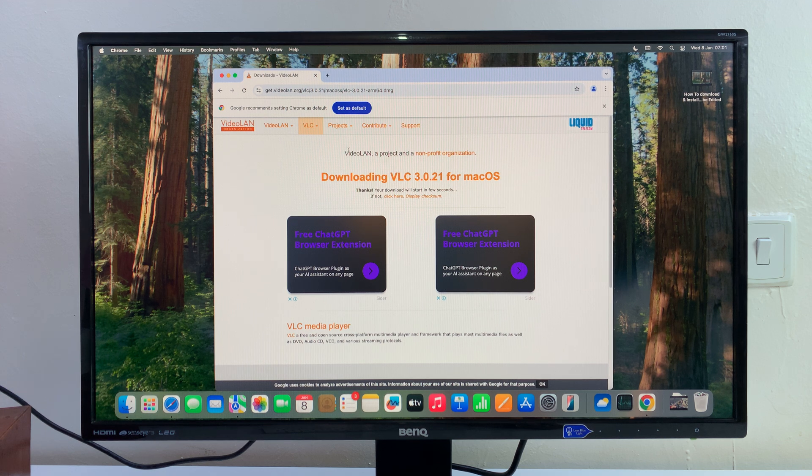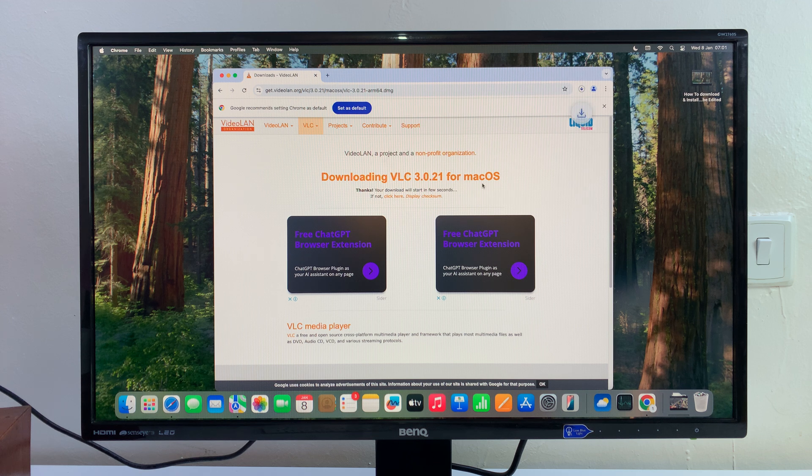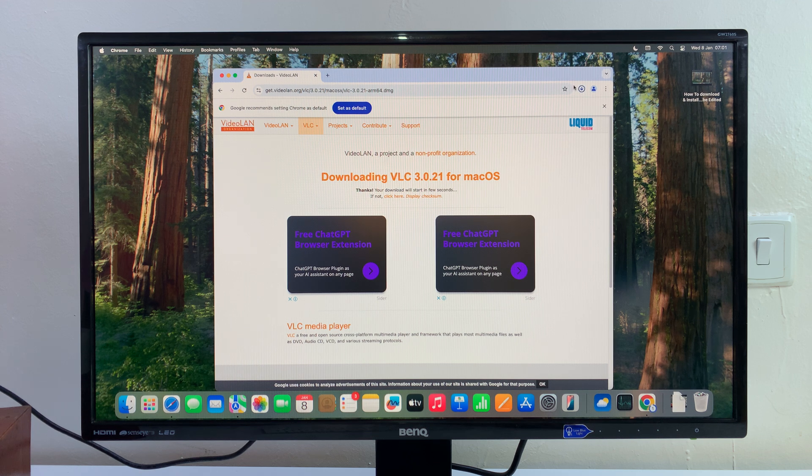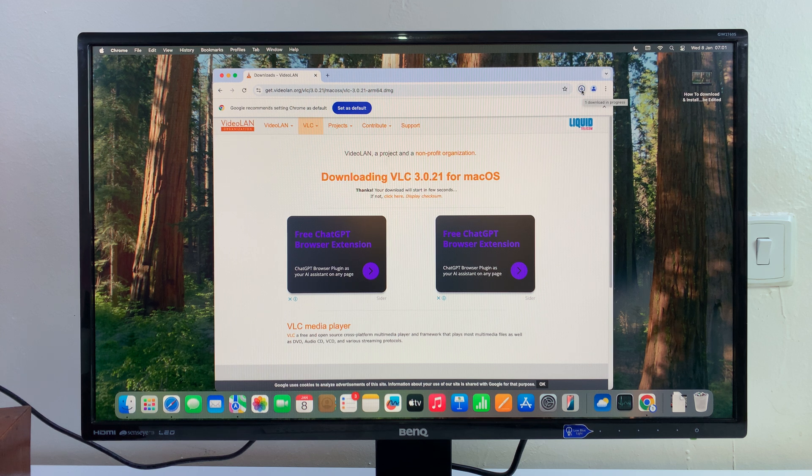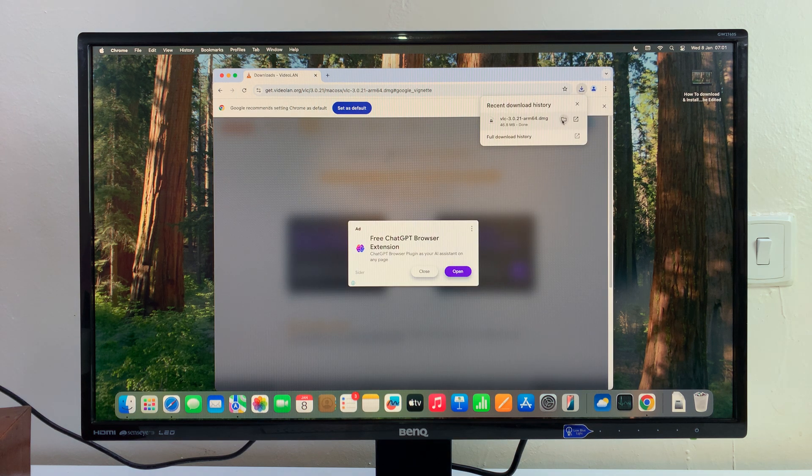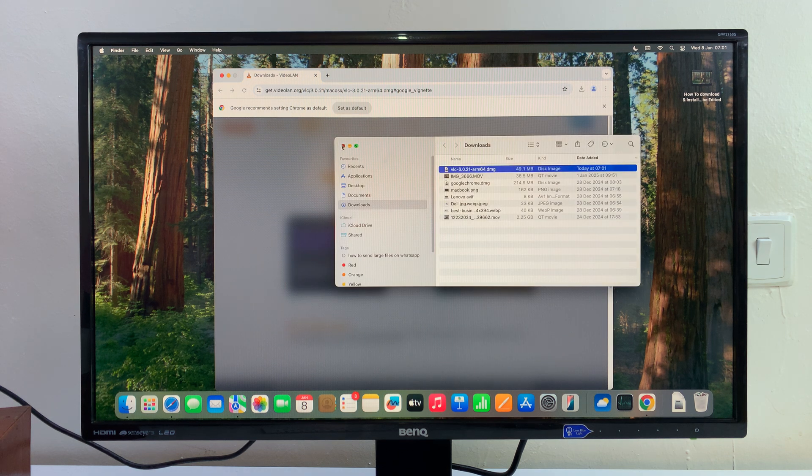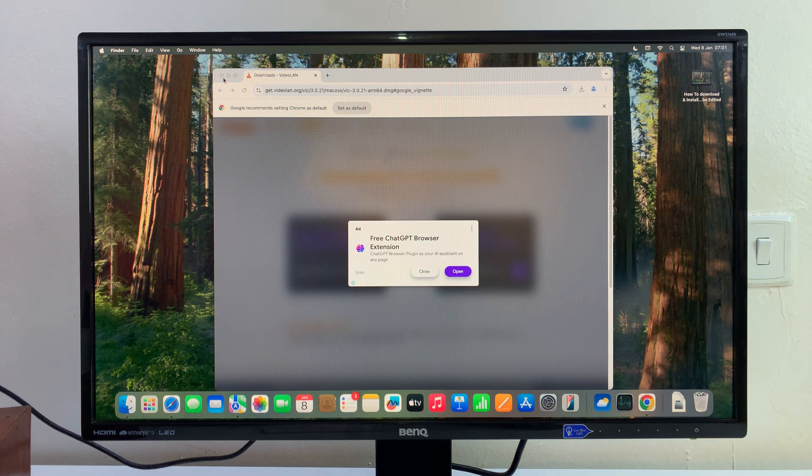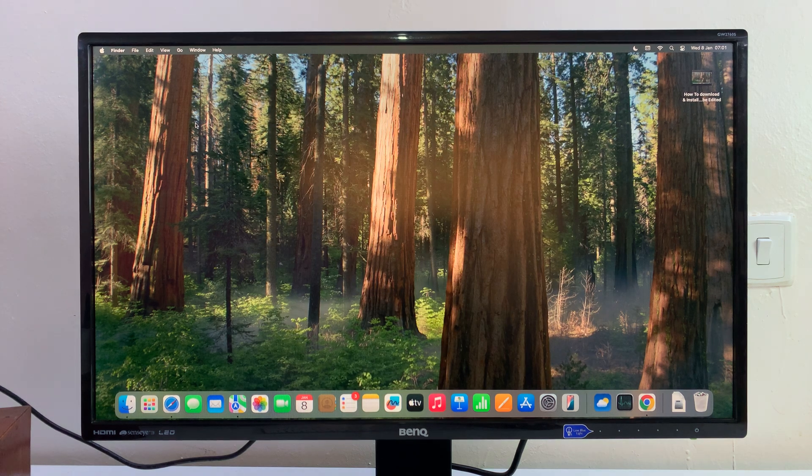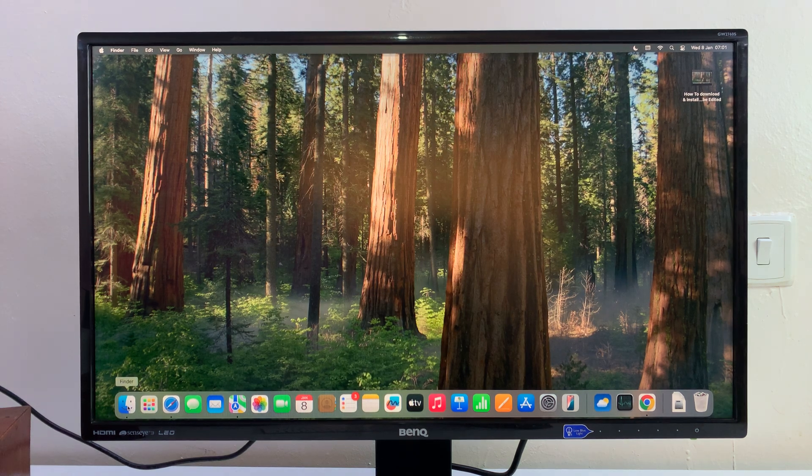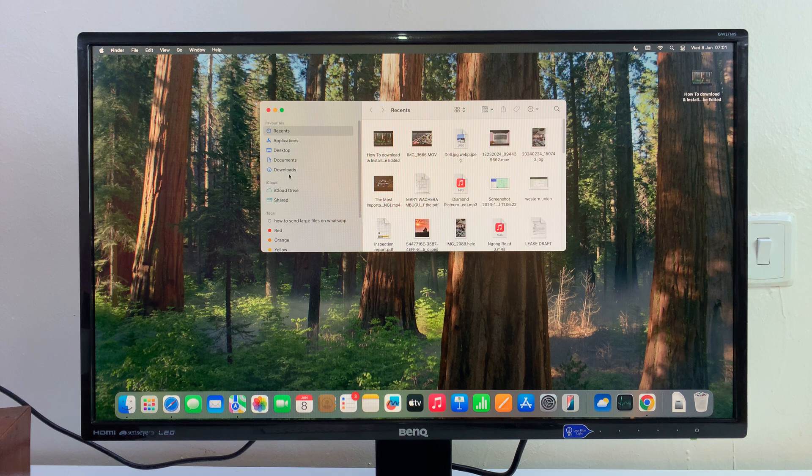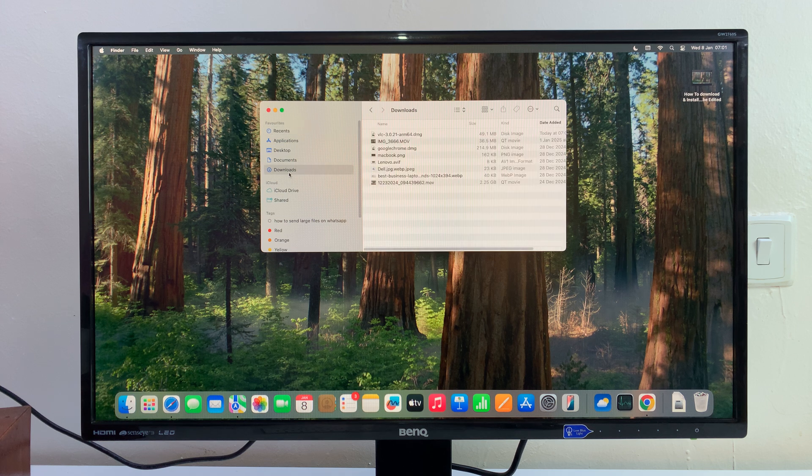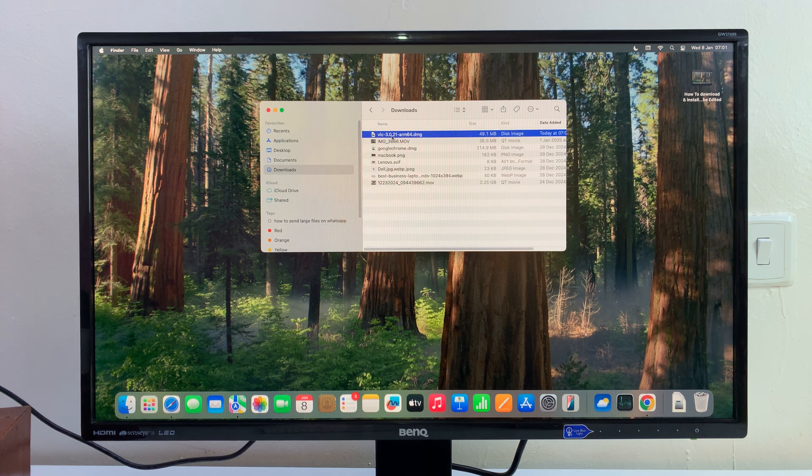It's saying downloading VLC for Mac OS, and all I have to do is wait for the download. Once the download is complete, you can click on that and open the folder where your download has been saved. If you don't know where it's been saved, it's normally in the default Downloads folder. Go to Finder and then go to Downloads, and you should see it right there.